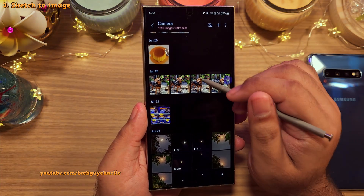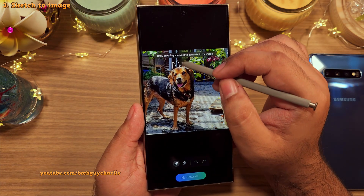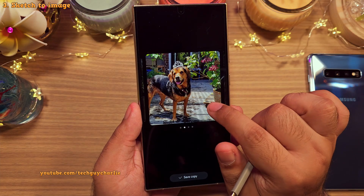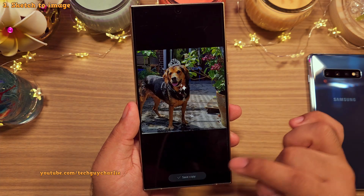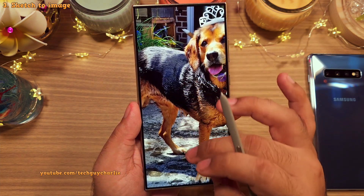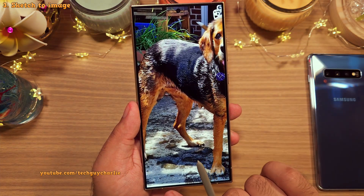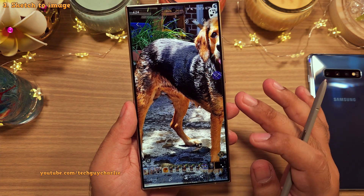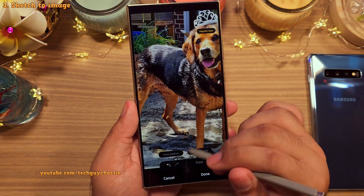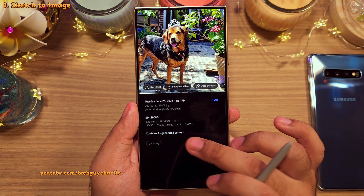Another thing you can do is draw objects on people or animals. For example, you can draw a tiara on your dog and the phone will turn it into something that looks real. It's nice to see all the different previews so you can select the one you like. Keep in mind that once you save a photo edited with the Generative Edit tool, the phone will add a watermark indicating it's AI-generated, which is a very good thing. You can still remove the watermark using the built-in object eraser tool, but the photo's metadata will still let everyone know it's AI-generated.